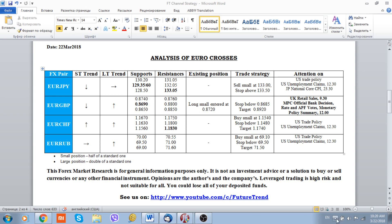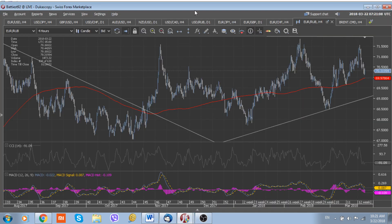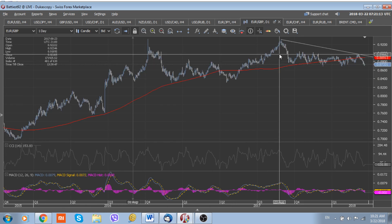Regarding the euro crosses, the situation is more or less the same for the euro yen, euro swiss, and euro ruble. But in the euro sterling, we entered a long position at 87.20, because the pair, starting from September of last year, fluctuated in the range of 0.87 to 0.90 roughly between these levels, and probably today is the time of this range break.